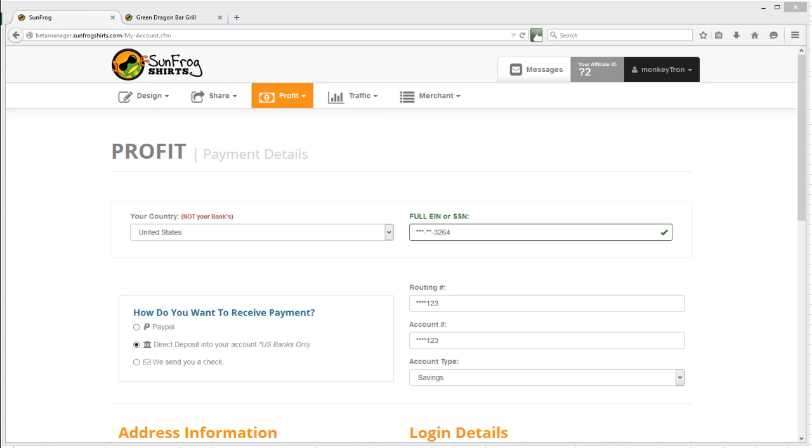Hi, welcome to the Payment Details page. This is where you would define how you want to receive payment from sunfrogshirts.com.